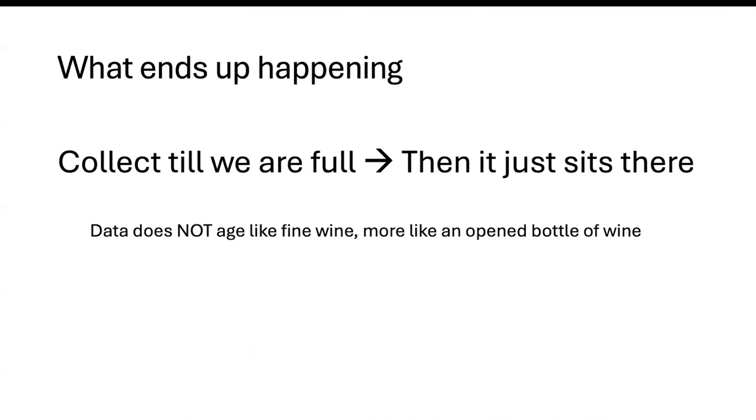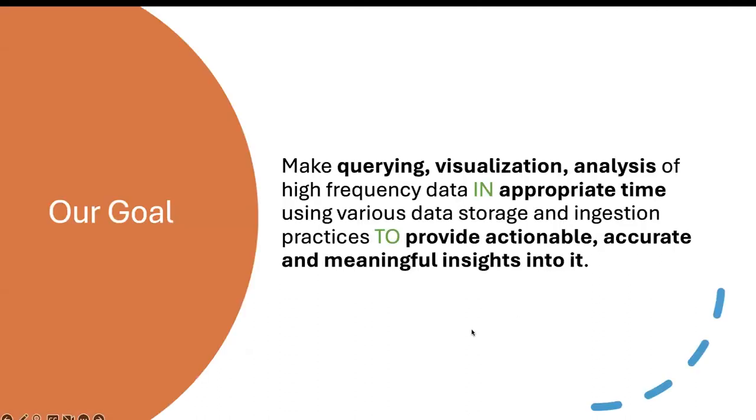So what ends up happening is we usually collect a lot of data and then it just sits there. I like to say that data does not age like fine wine. It's more like an open bottle of wine. It goes rancid very quickly. If you're not able to decipher actionable insights from your sensor data, then it's already starting to get too late. So there's a need to build a system that does this for high frequency data points.